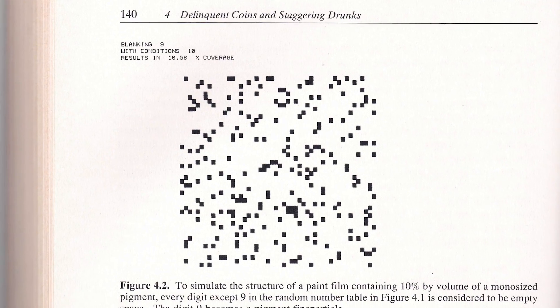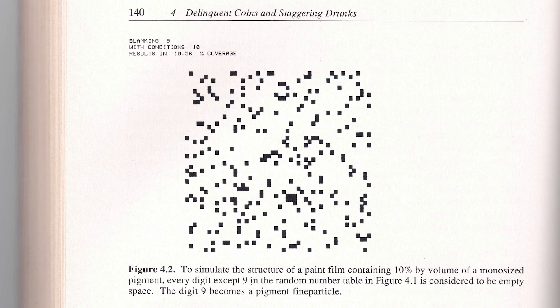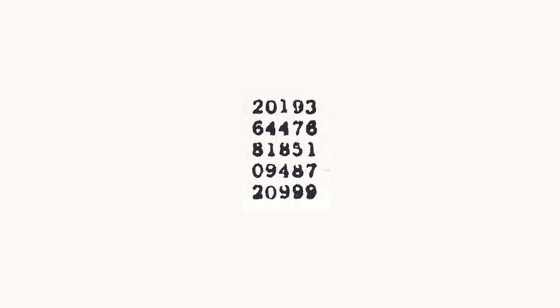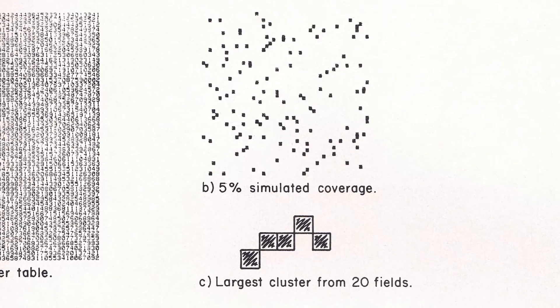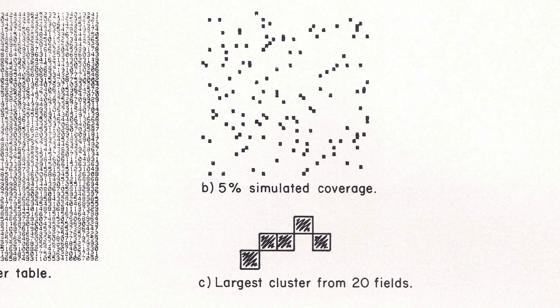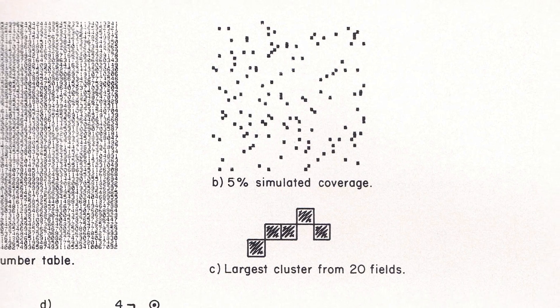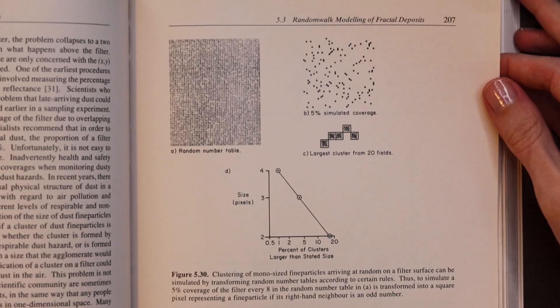This here is simulating the structure of a paint film containing 10% of some pigment and what they've done is to take a random array of numbers and to mark every nine with a black square. And you could count the frequency of differently sized patches of black dots in this picture giving you a fractal dimension.